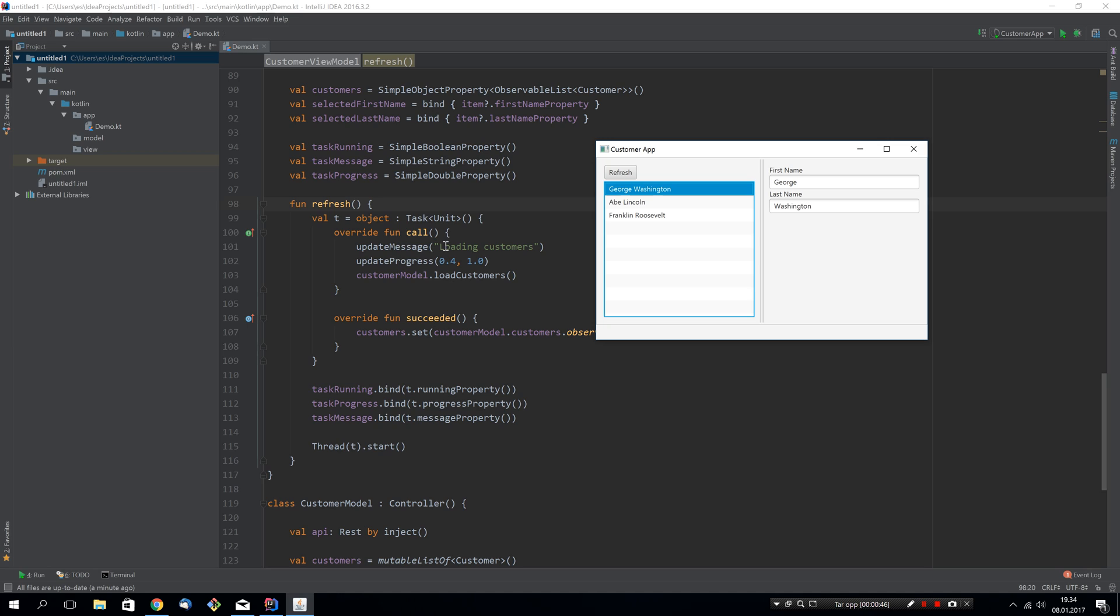The reason we had to do this is that the run async function of TornadoFX, which we would usually use, didn't support calling update message and update progress because it didn't run in the context of a task, so you had no way to access those methods.